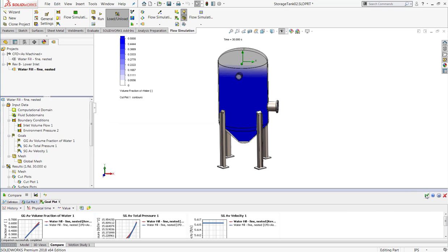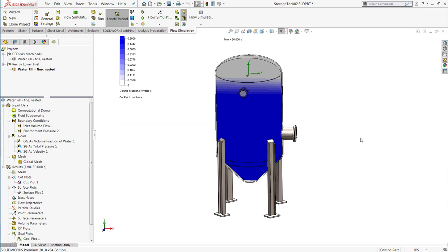So the new free surface functionality enables all the same benefits that you're used to with SOLIDWORKS Flow Simulation on a much wider range of problems now.